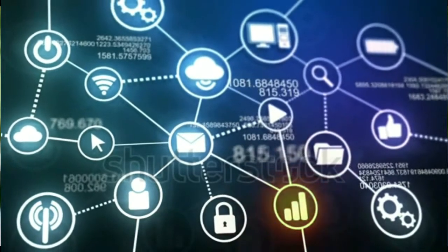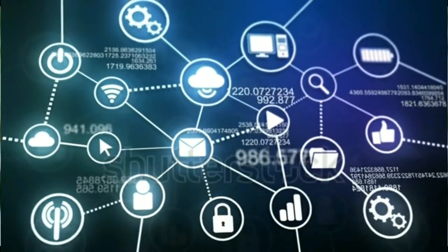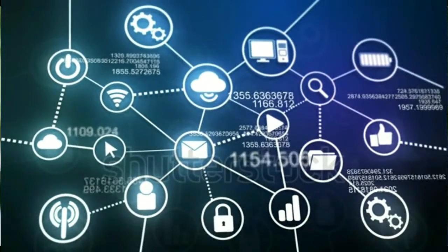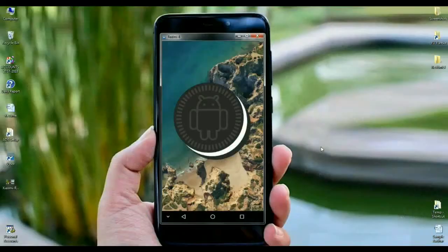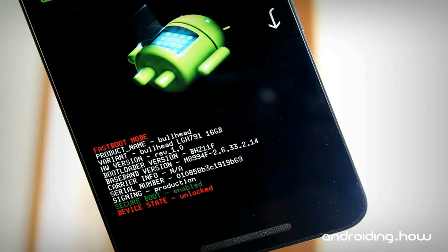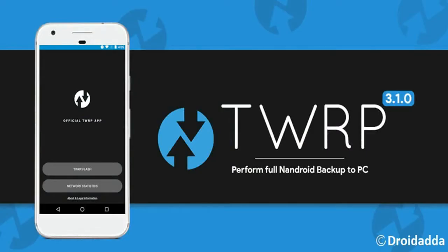Before installing this ROM, I have to tell you three things mainly which you have to enable in your Redmi 4. First, please enable the developer option in your phone. Second, please enable OEM unlock in your phone. And third, please install any custom recovery just like TWRP on your phone.